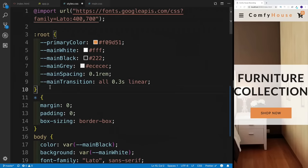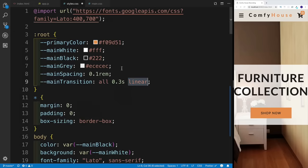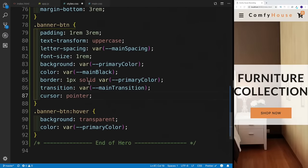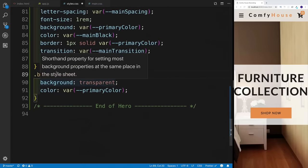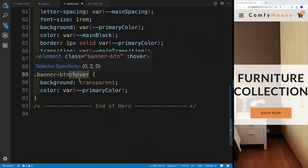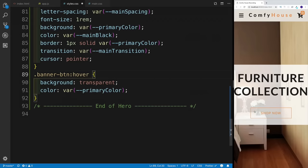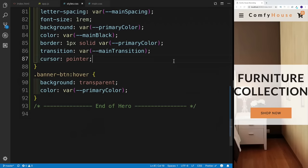Then we have the banner button with some padding, text-transform uppercase, letter spacing using the variable, font-size 1rem, background is the primary color variable which is the yellow one, color is going to be black, a little border with the primary color, and then the transition. As you can see, as I'm hovering, the change is happening over time - it's not happening instantly. The way we do that is using the transition property. Instead of hard coding each time, I just set up the variable. All properties should be affected, it takes 0.3 seconds, and I set it up as linear. For the hover state, as I'm hovering instead I want the background to be transparent and the color to be the primary color.